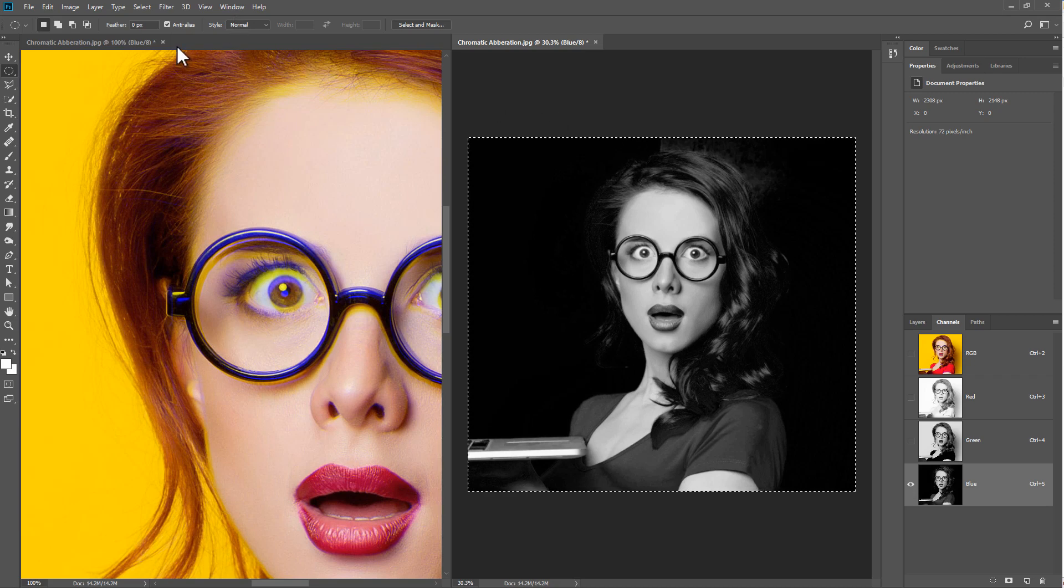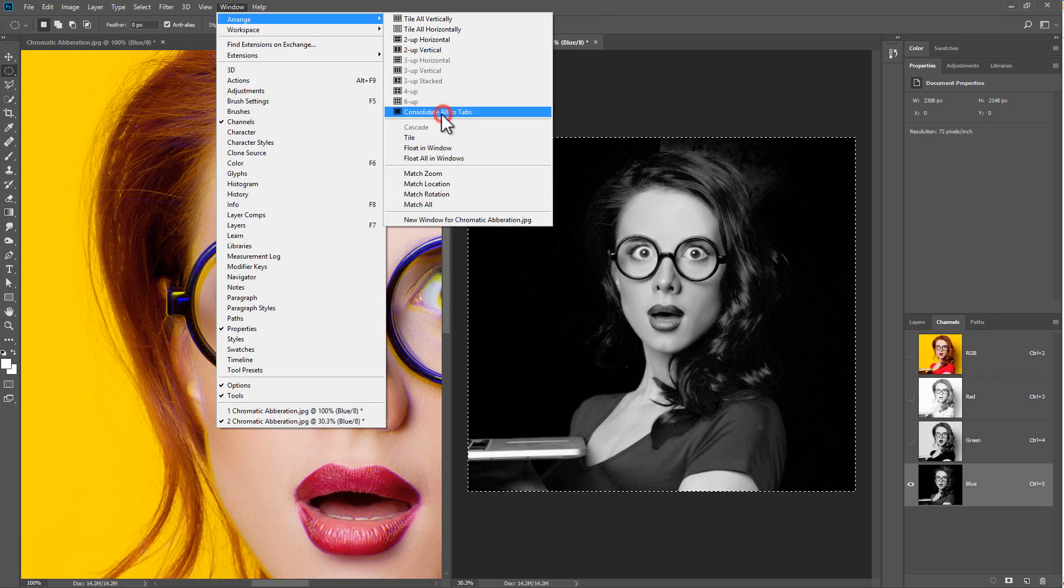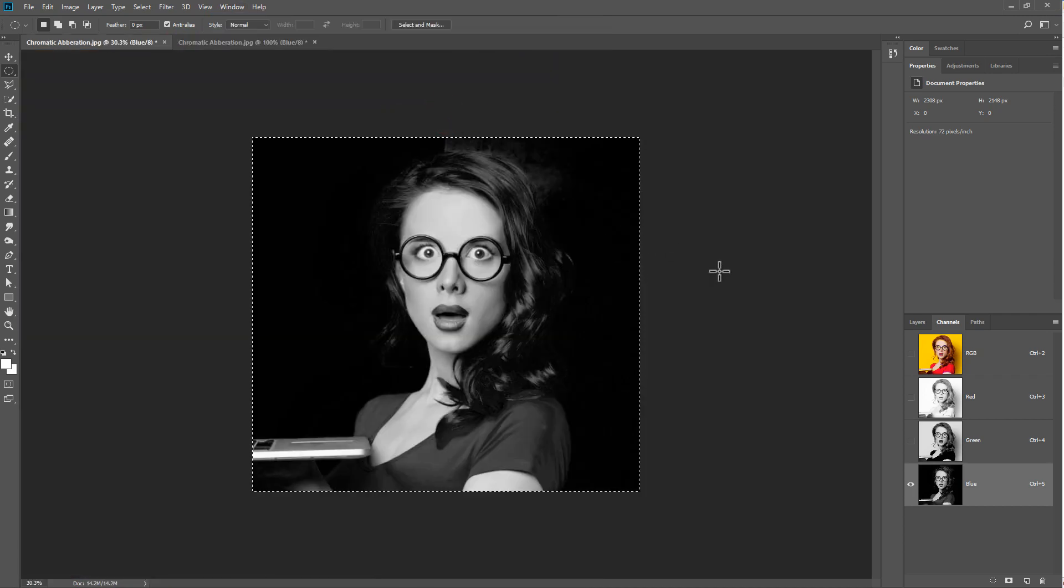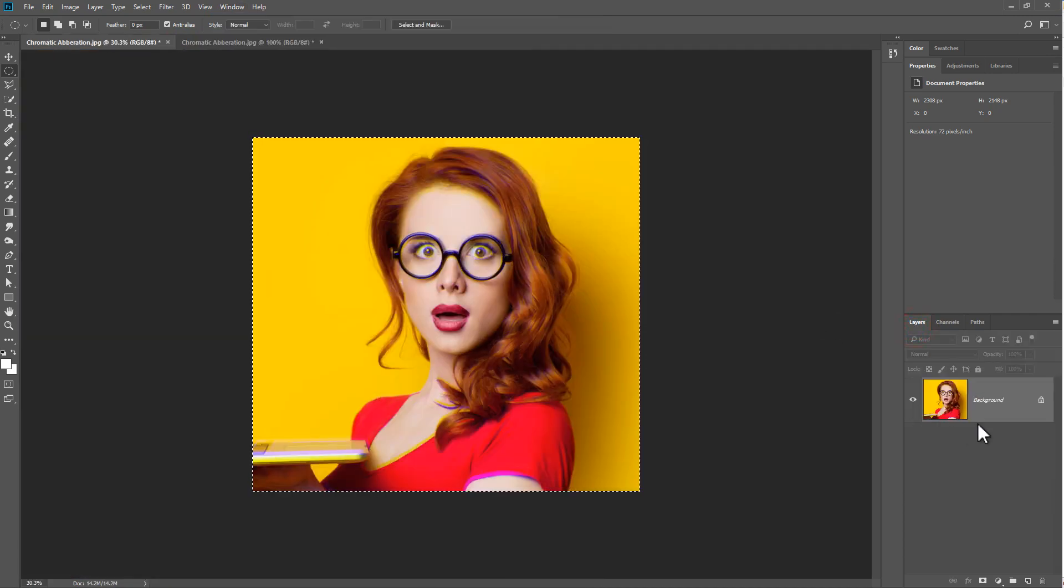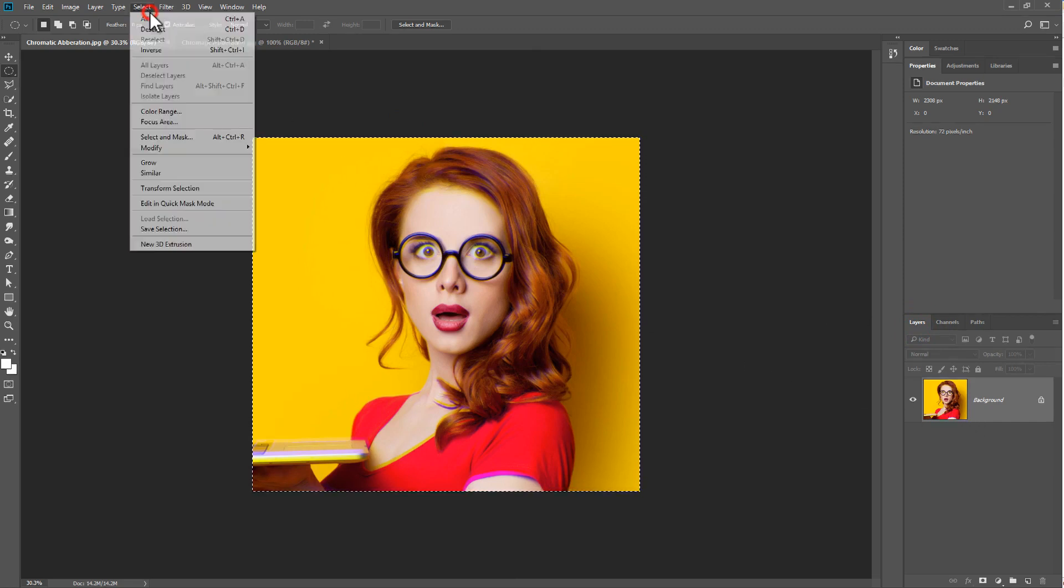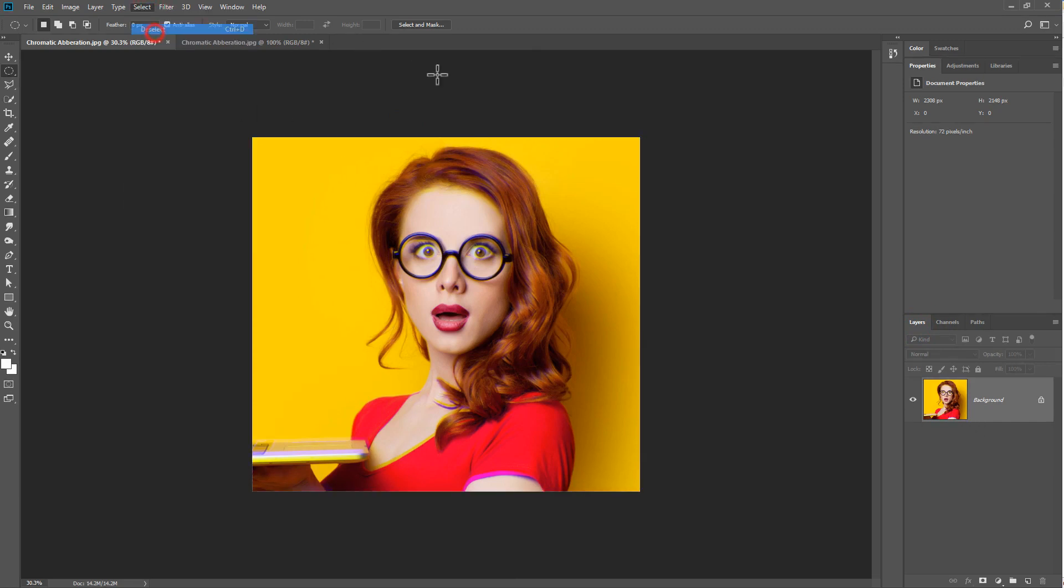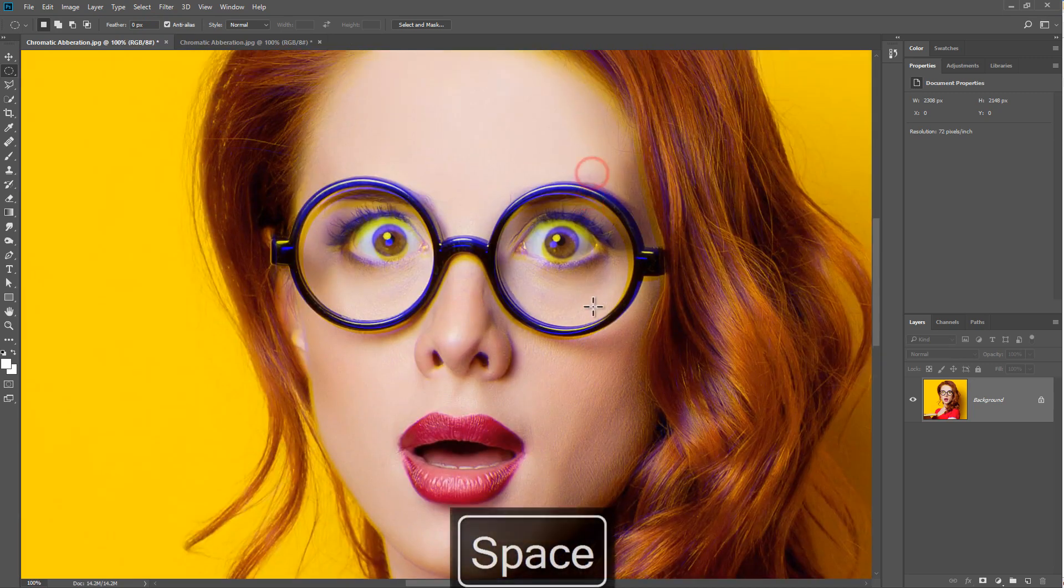Let's go to this image here, choose Window, Consolidate All to Tabs and we can select all the channels and we can see the results of our actions. Select, Deselect and I'm going to zoom in and that's the chromatic aberration effect inside of Photoshop.